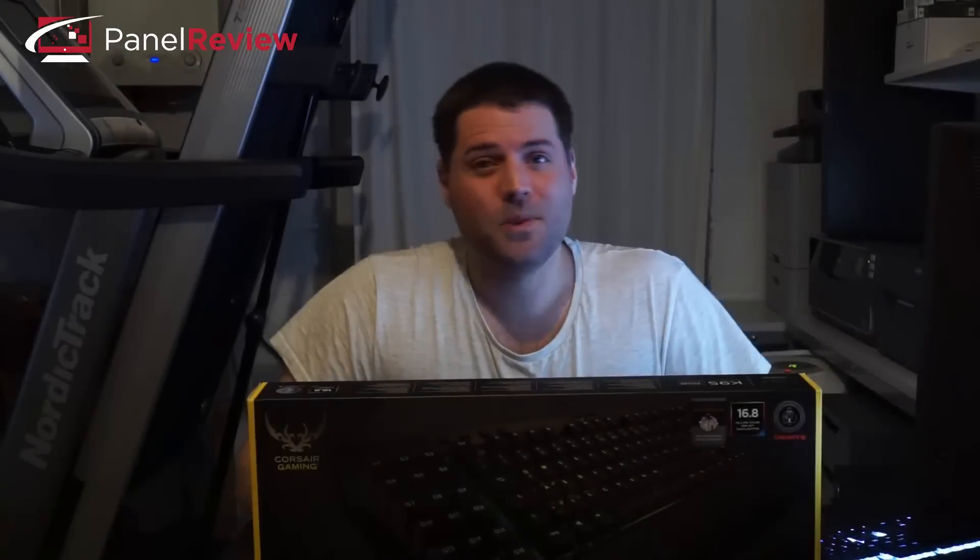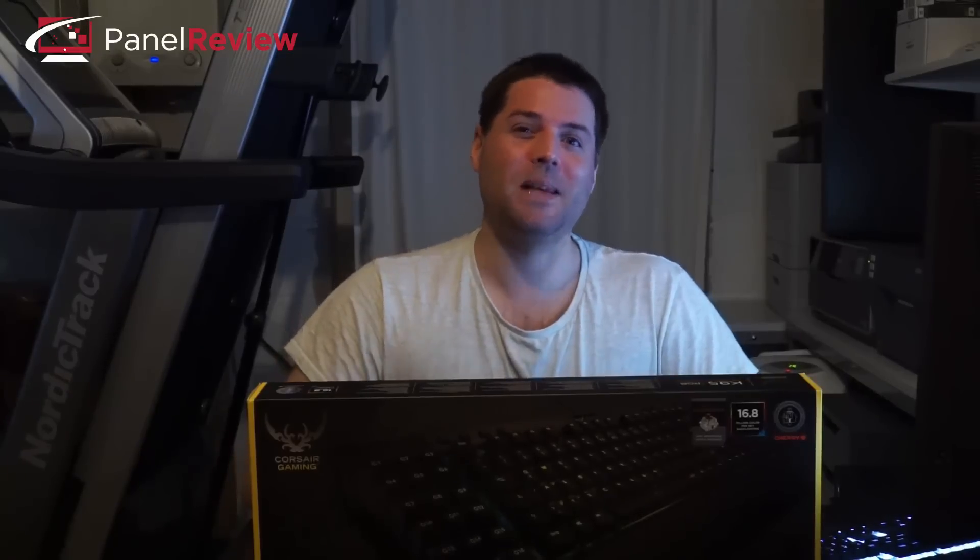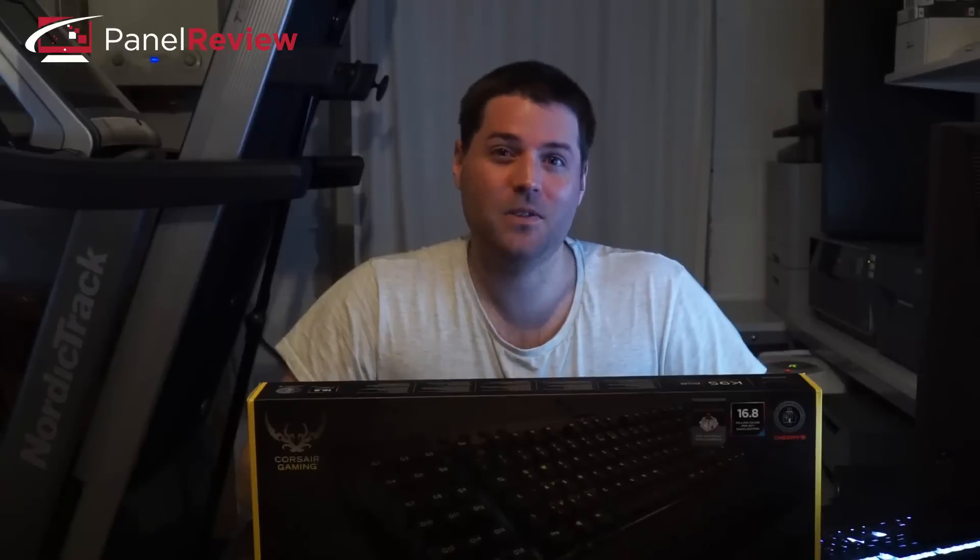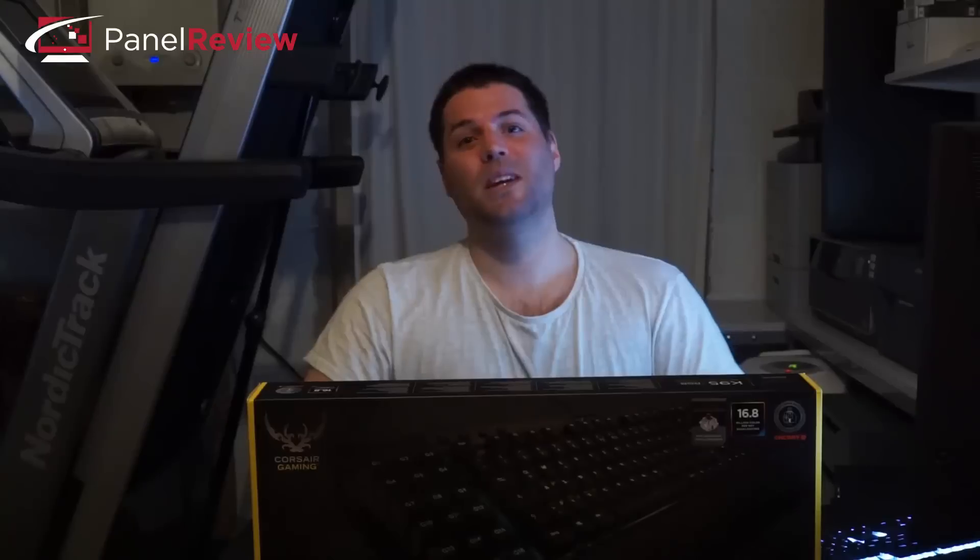So that's it guys. Corsair's brand new flagship gaming keyboard, the Corsair Vengeance K95 RGB. Here at PanelReview we give this a massive thumbs up. Thank you for watching. Please feel free to leave any comments or questions. Subscribe to our YouTube channel. And don't forget to head over to PanelReview.com to check out our other reviews. I look forward to seeing you again soon. Cheers.